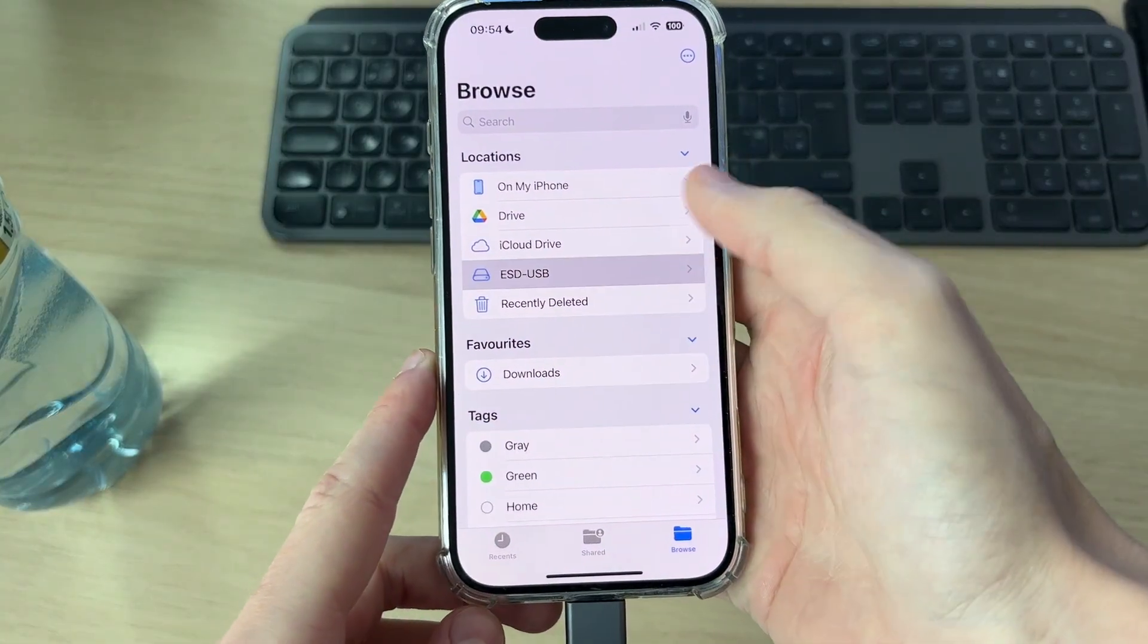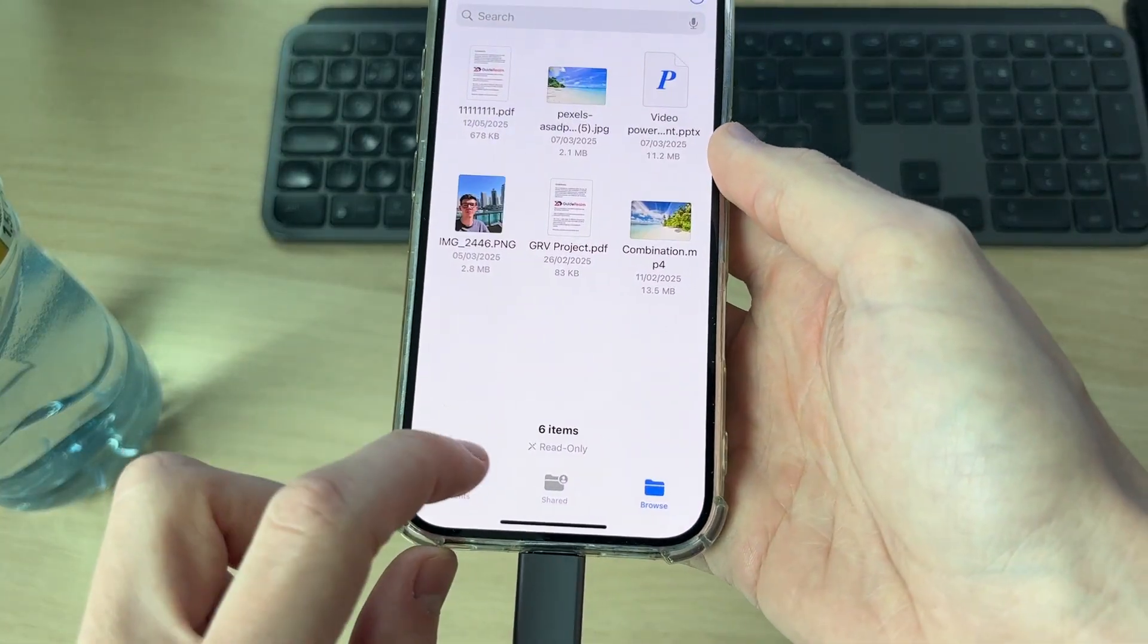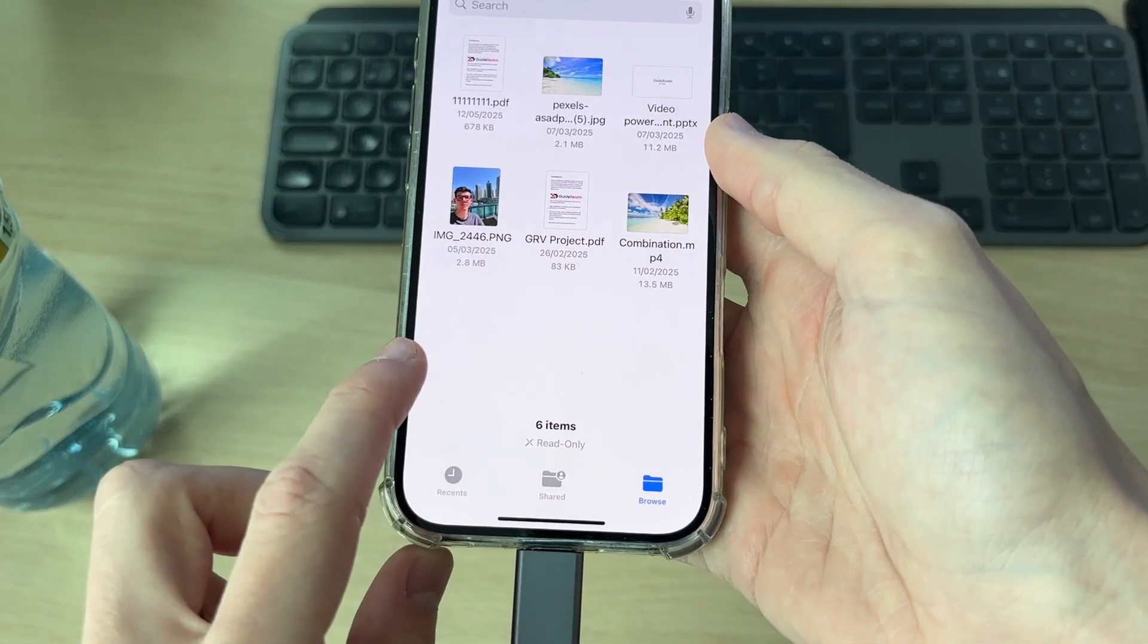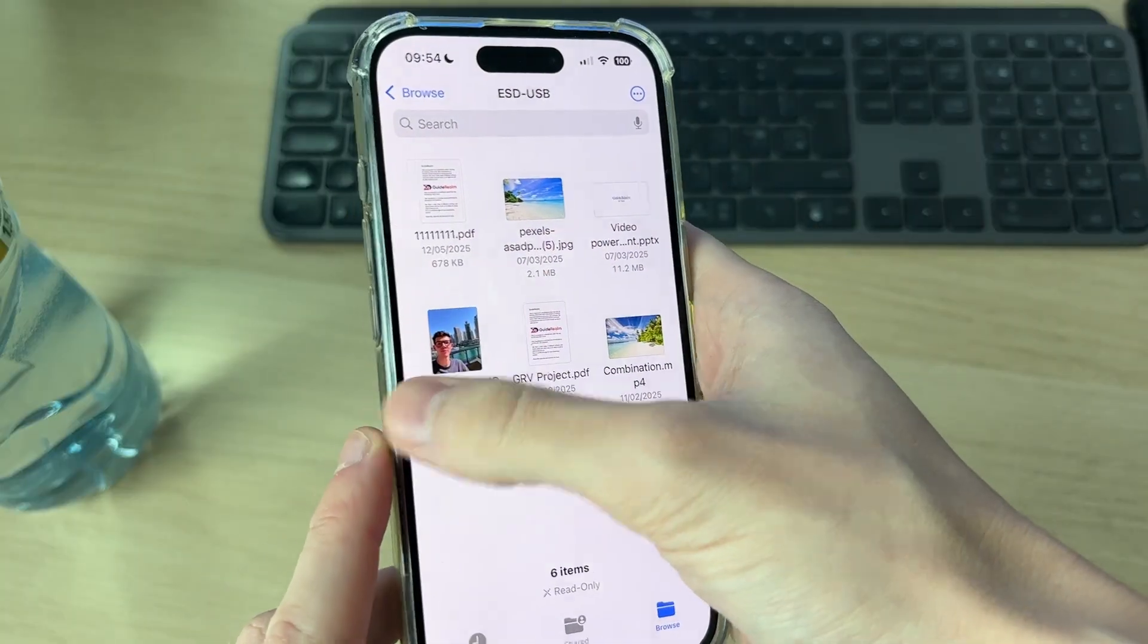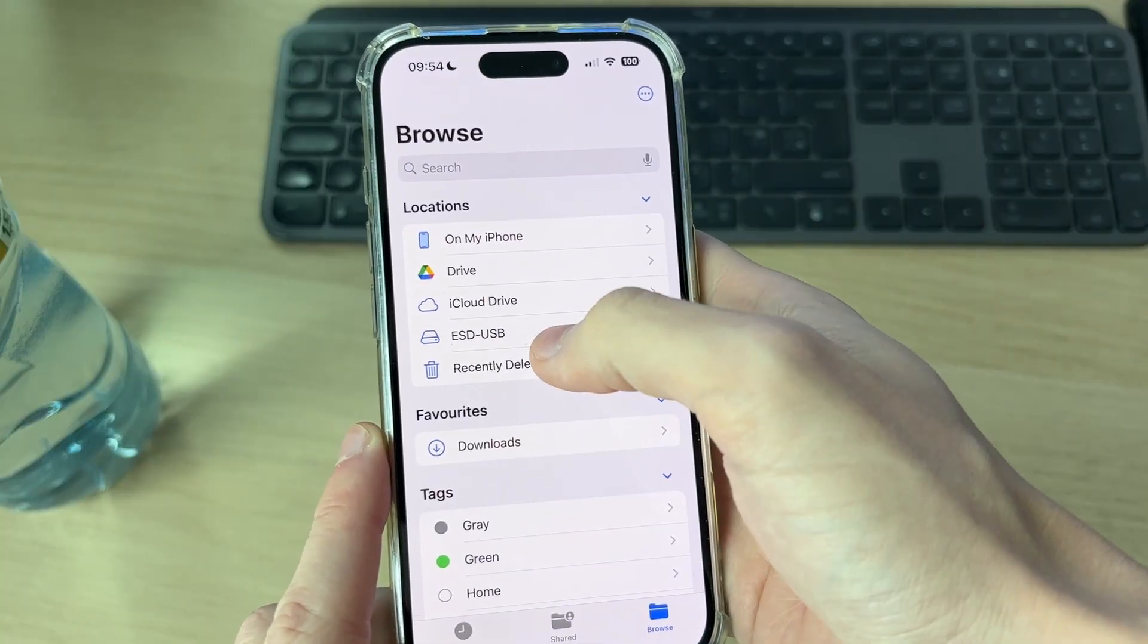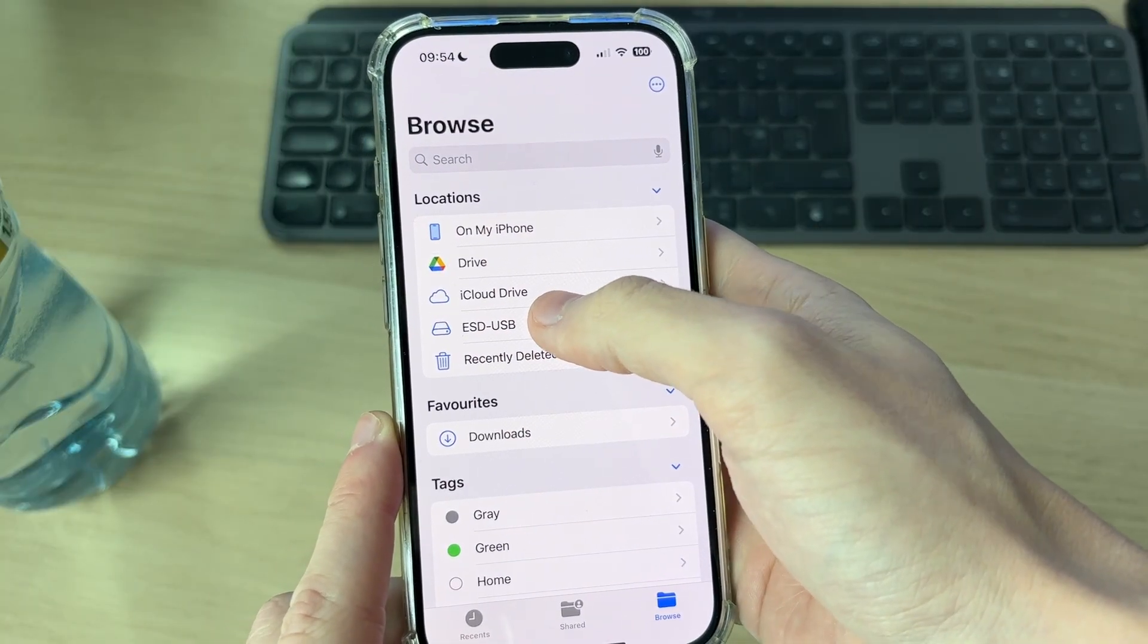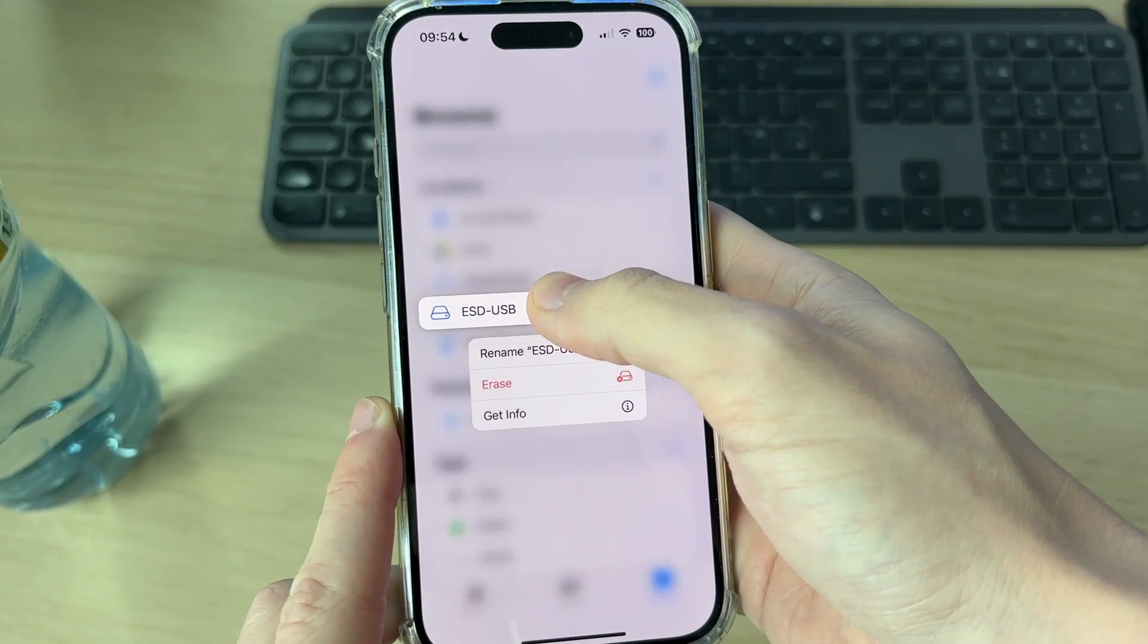If you find that it appears here but at the bottom it says read only, make sure you back these up. You can move them onto your iPhone for now or put them onto another computer. Then tap and hold it here and you want to press erase.